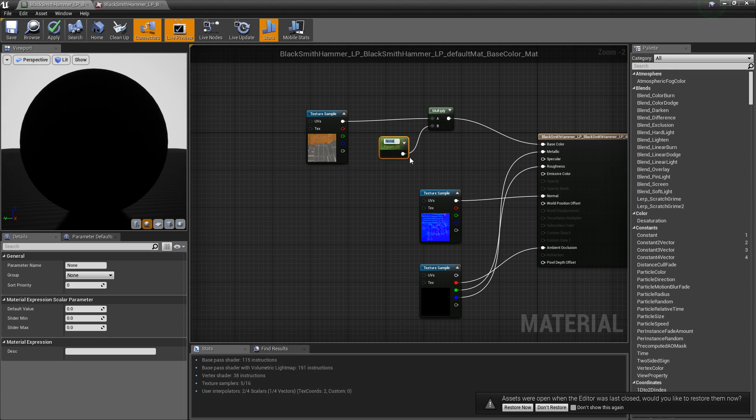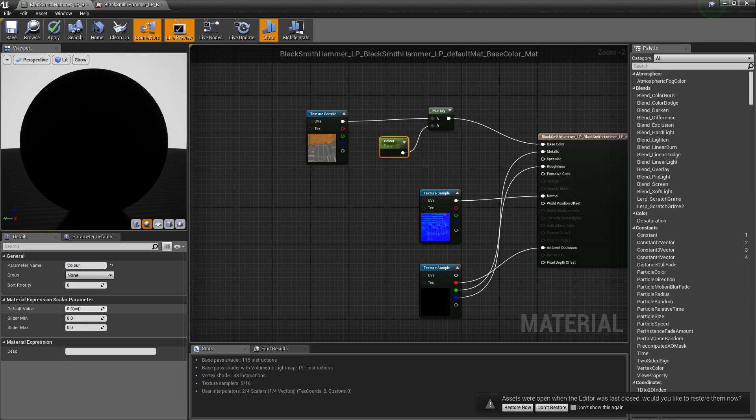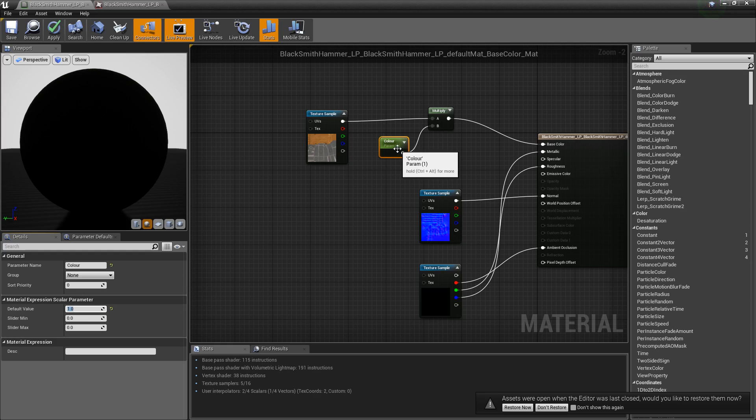Right-click that one constant, call it whatever you want. You can either name it because it highlights it instantly or name it in here. What this is going to do is when I raise this value above one, it will make the material brighter. If I lower it below one, it will make it dimmer. It's just a nice little edit to your material without changing too much.